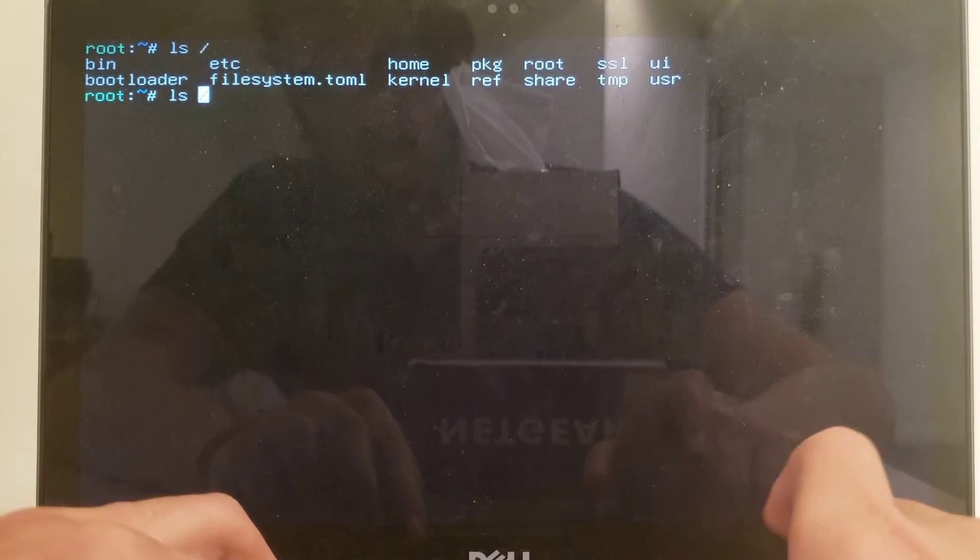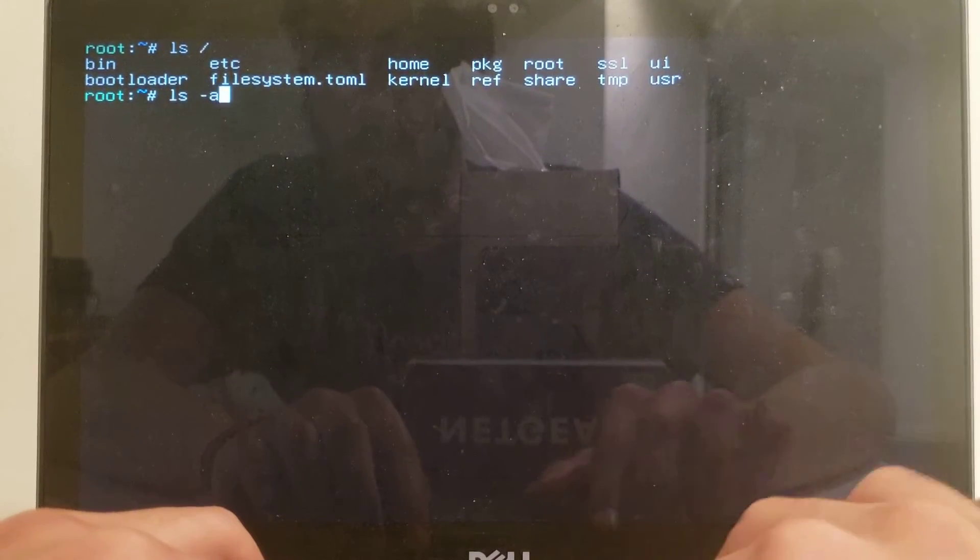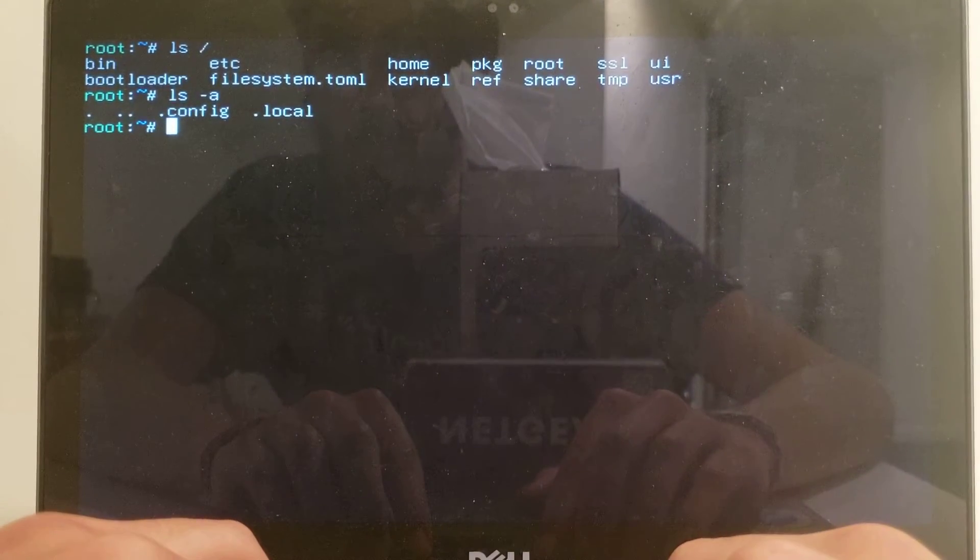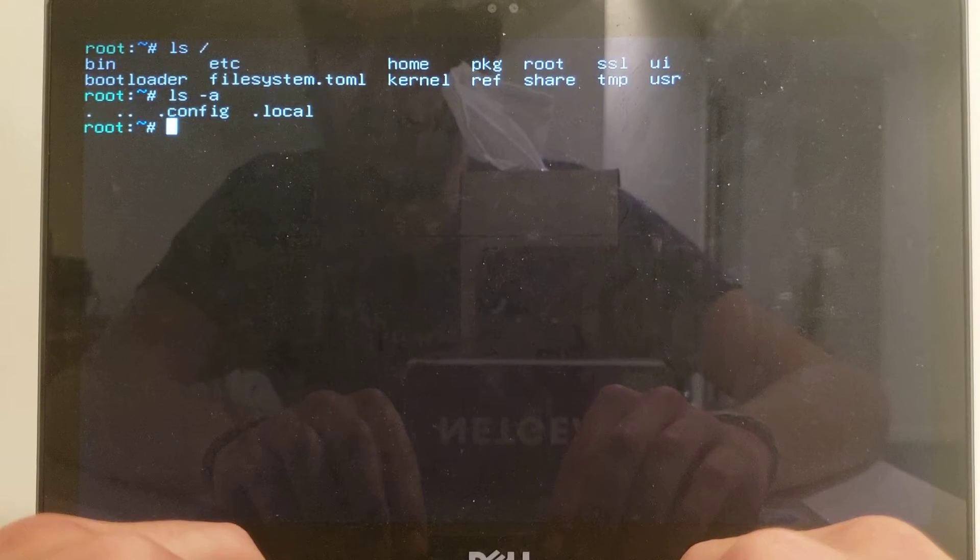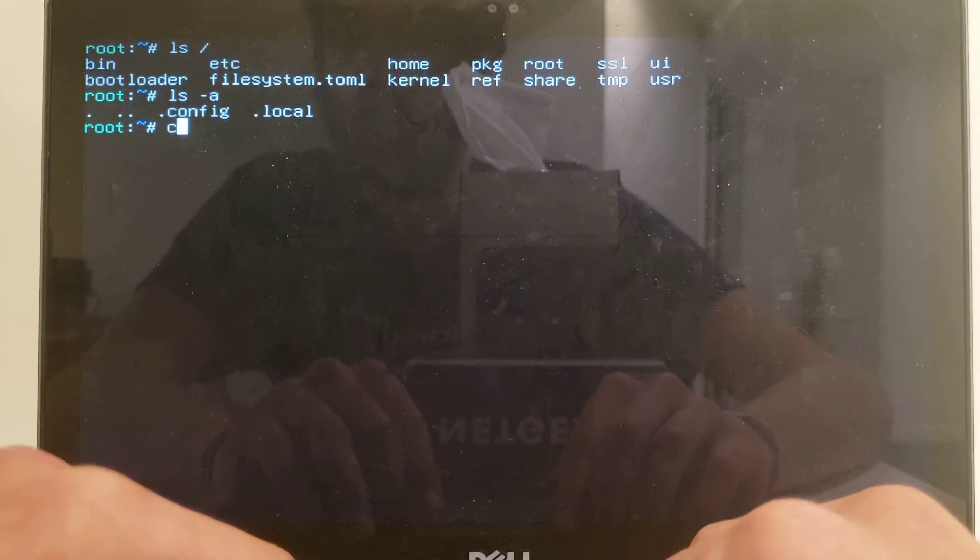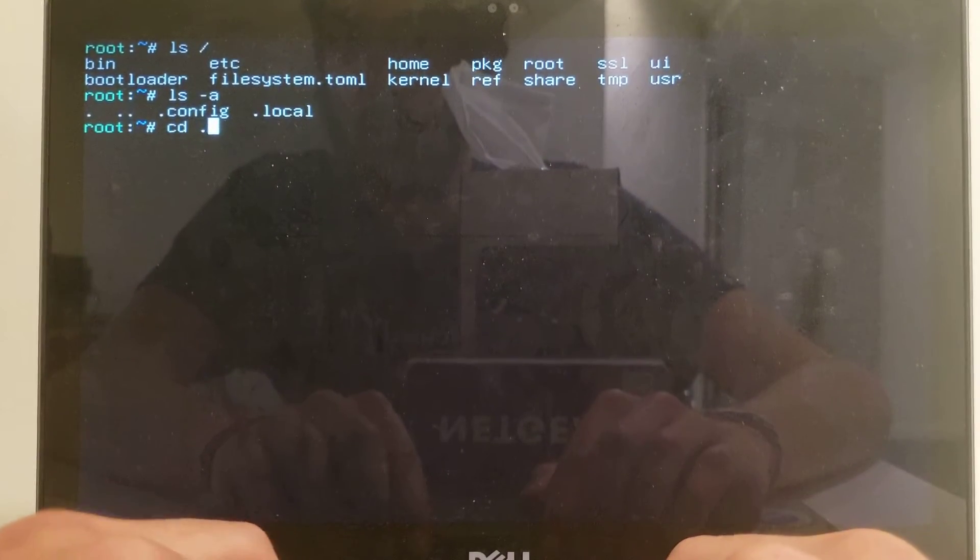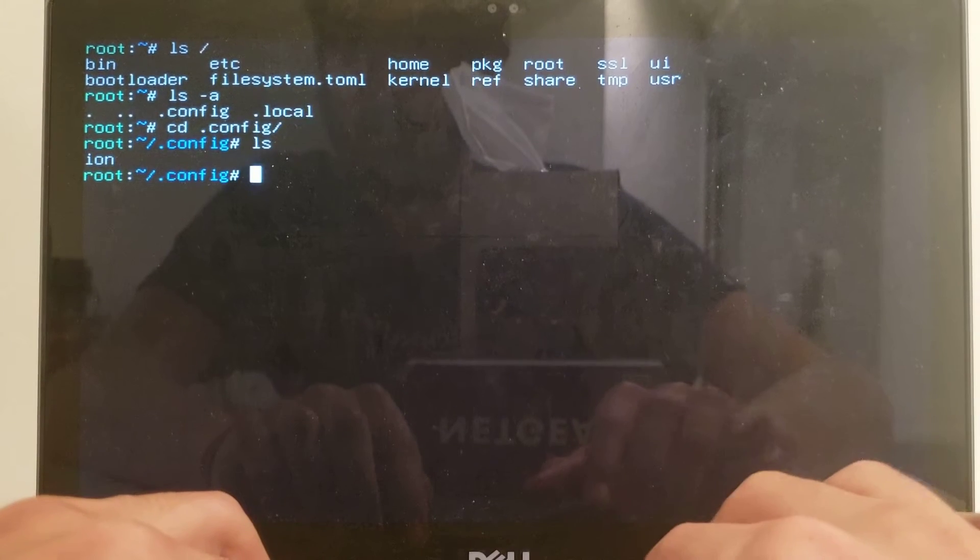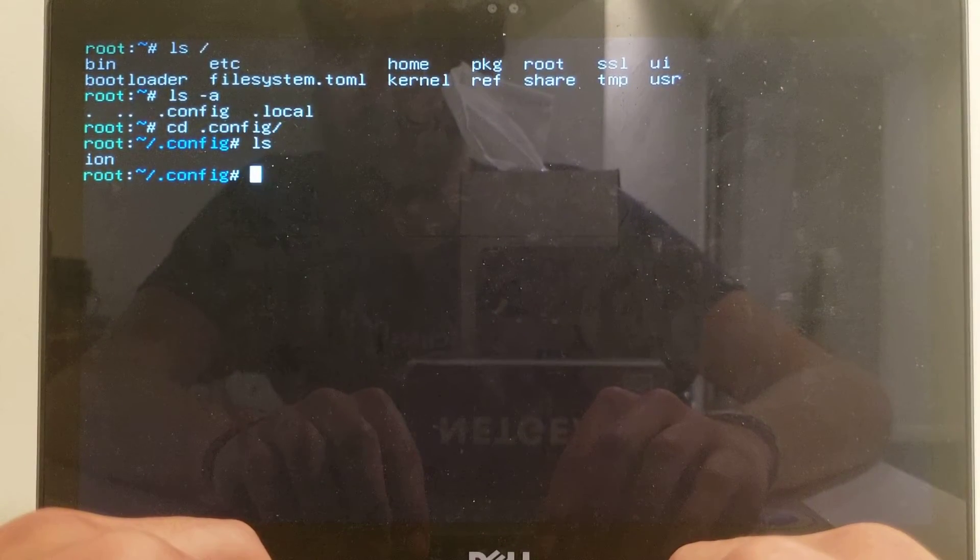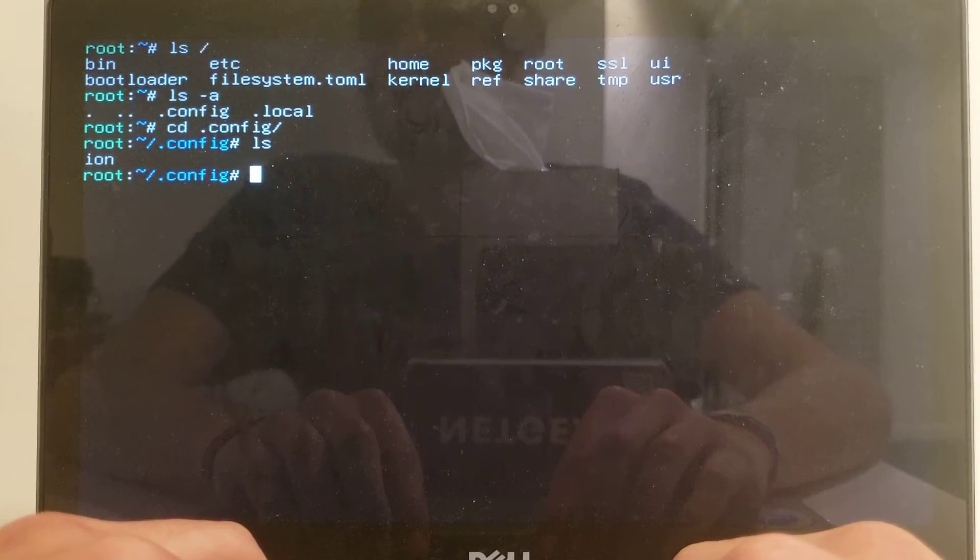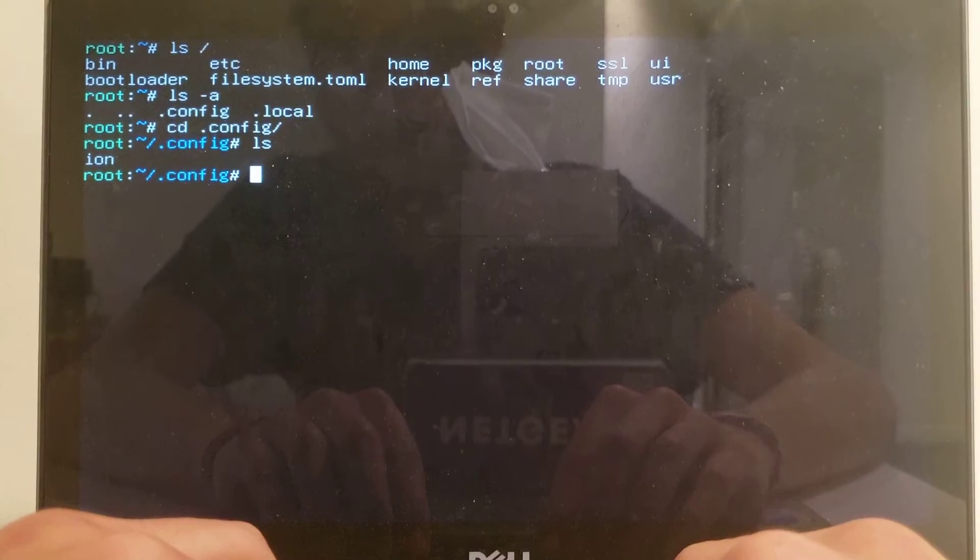Another thing I noticed is in the home directory, they have config, like an xdg config home, which I hope that's what they're trying to do, is conform to that standard, because standards are great.